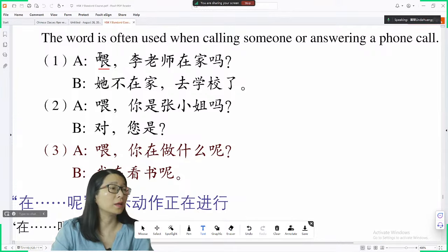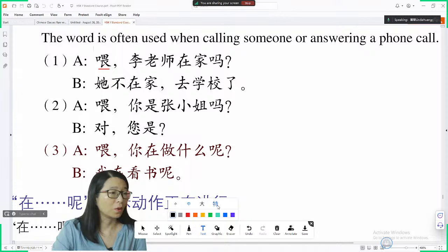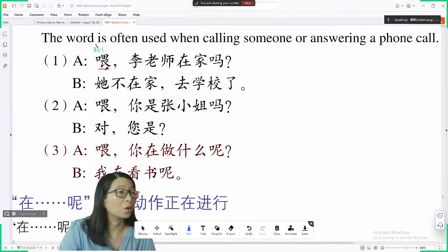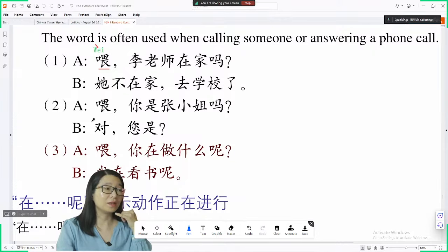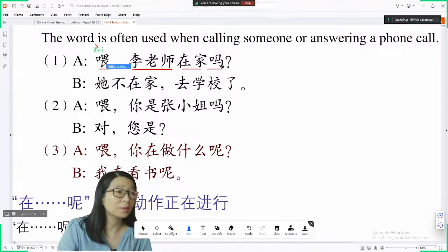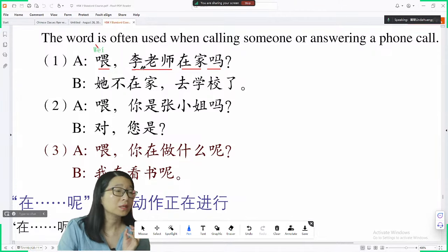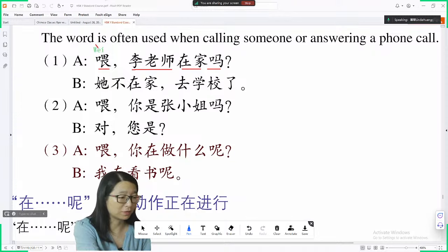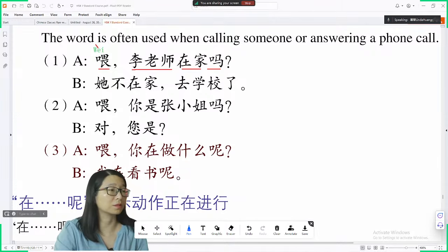The pronunciation is 喂. 李 is a very common surname in China. If you have some Chinese friends whose surname is 李, don't be surprised because a lot of Chinese people have this surname, 李.